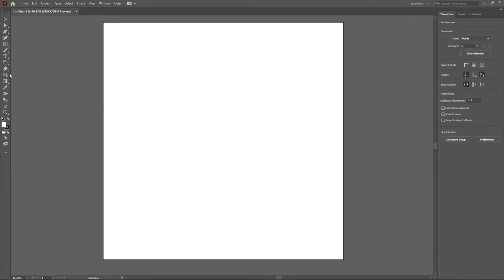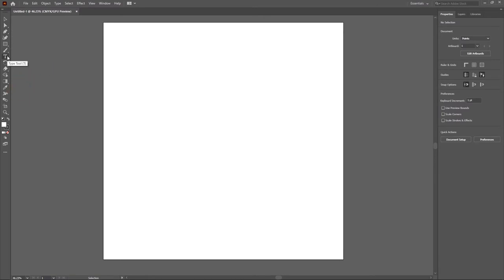Over here we have the minimal tools, which you can really be using. For digital artists, all the tools you really need in Illustrator you already have right here in the minimal toolbar. You can just go ahead and start drawing with this workspace, but if you really want more advanced options and a fuller workspace, I'm going to show you that.